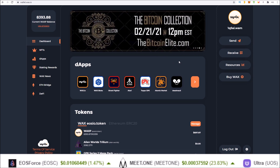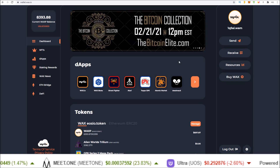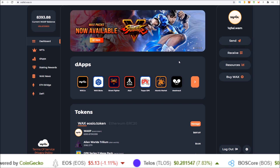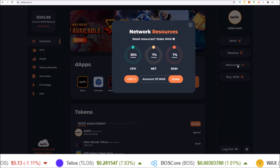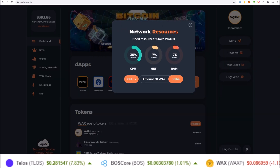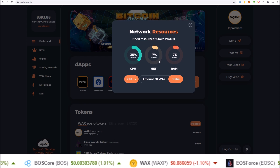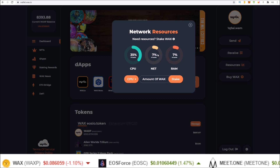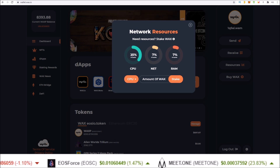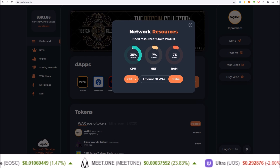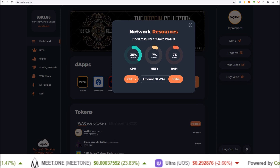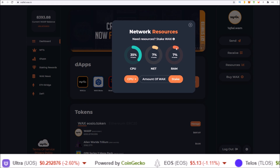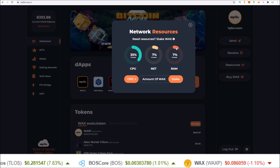If you are getting an error about resources while trying to trade or do anything with your WAX Cloud Wallet, it's probably either CPU, NET, or RAM. You can quickly add to these by visiting the Resource button — click Resource and you can see the amount of CPU you have left, NET you have left, and RAM you have left. Both CPU and NET replenish every 24 hours, so if you did nothing for the next 24 hours, your CPU and NET would go back to zero percent utilized. But RAM is a resource that does not replenish every 24 hours.